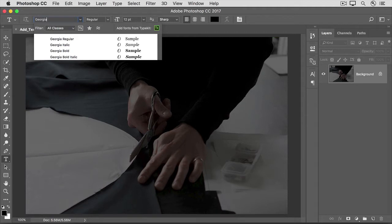Photoshop shows you all available styles of that font. I'll choose Georgia Bold. If you don't have this font, choose a font of your own.